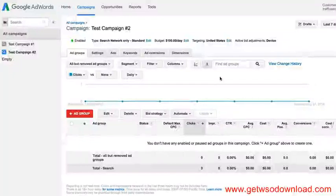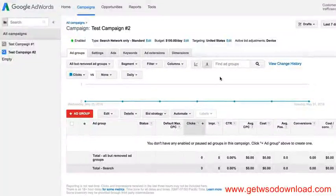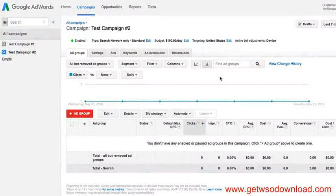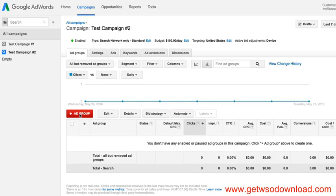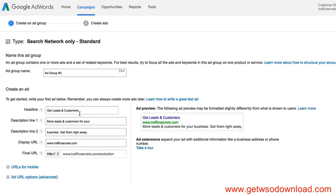Now I'm going to walk you through real quick how to set up a new ad group. So you go into the campaign that you want to put the ad group under, you just click this red button, add ad group.